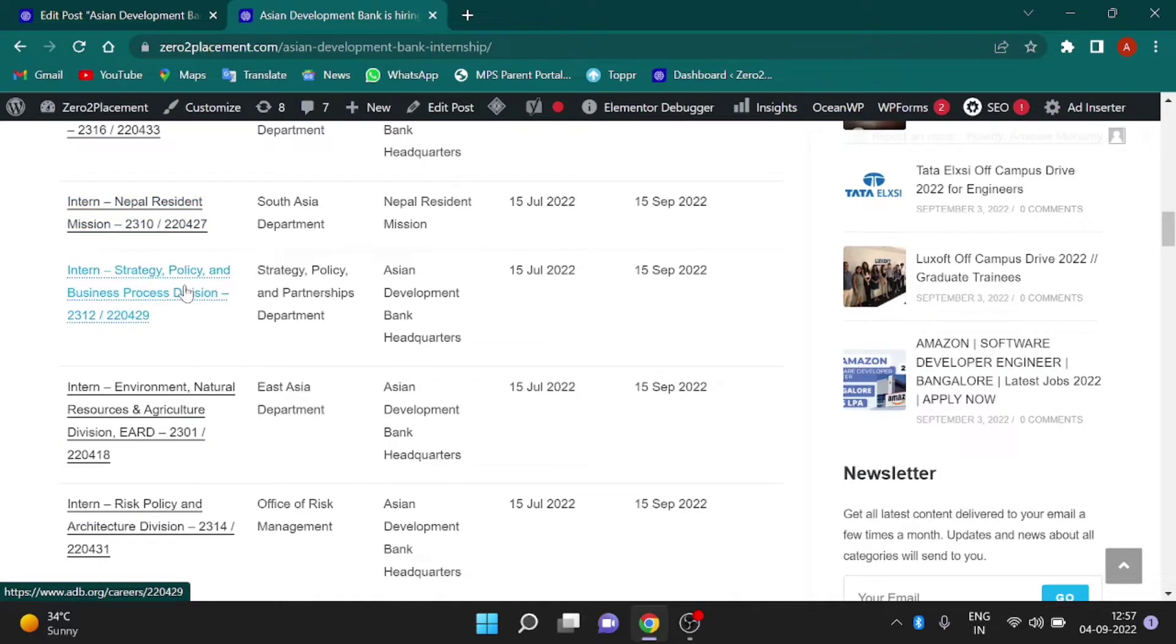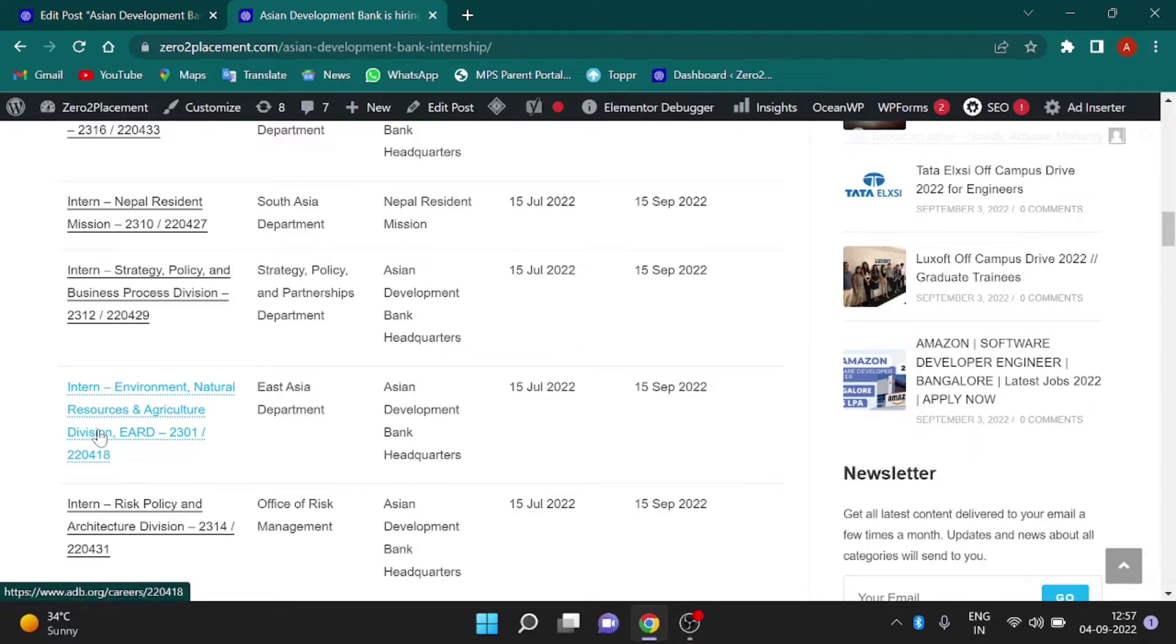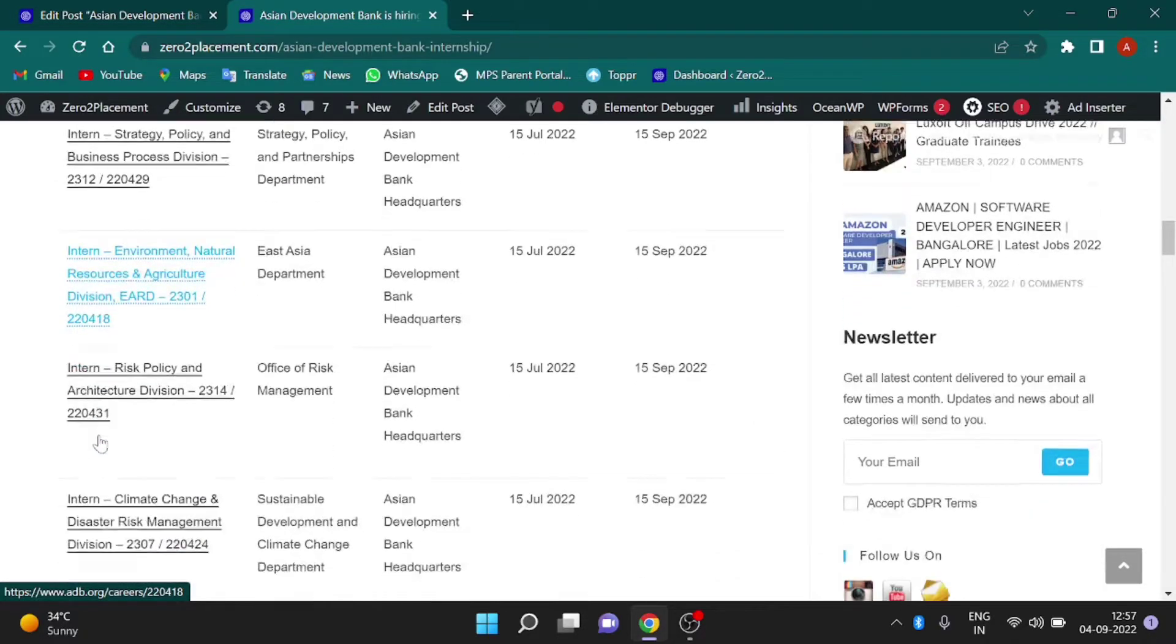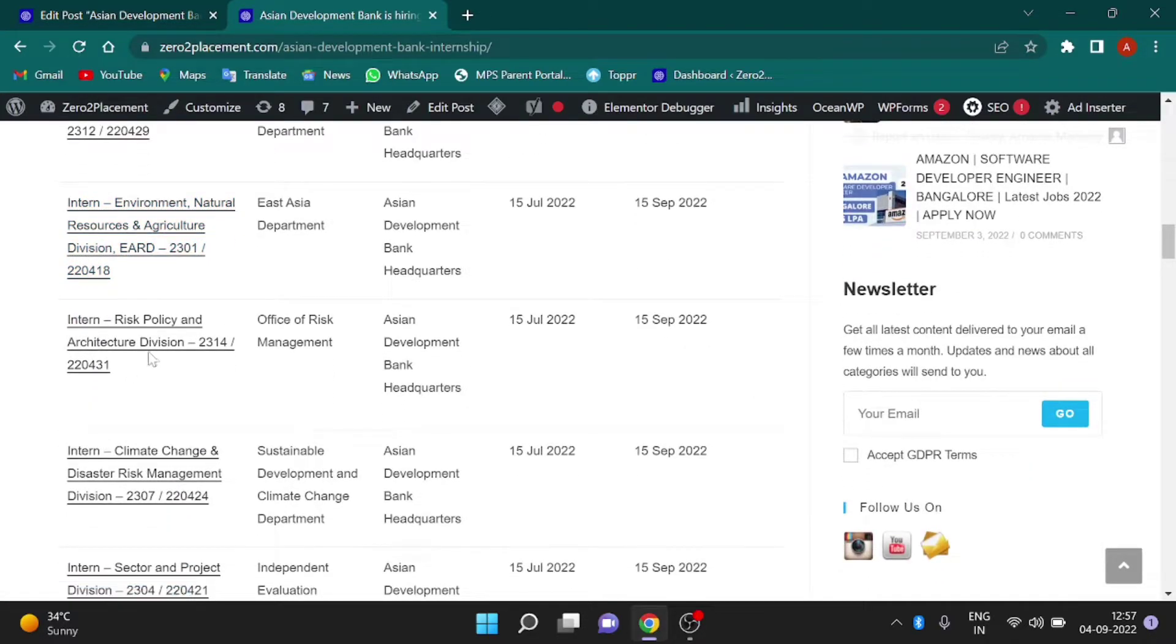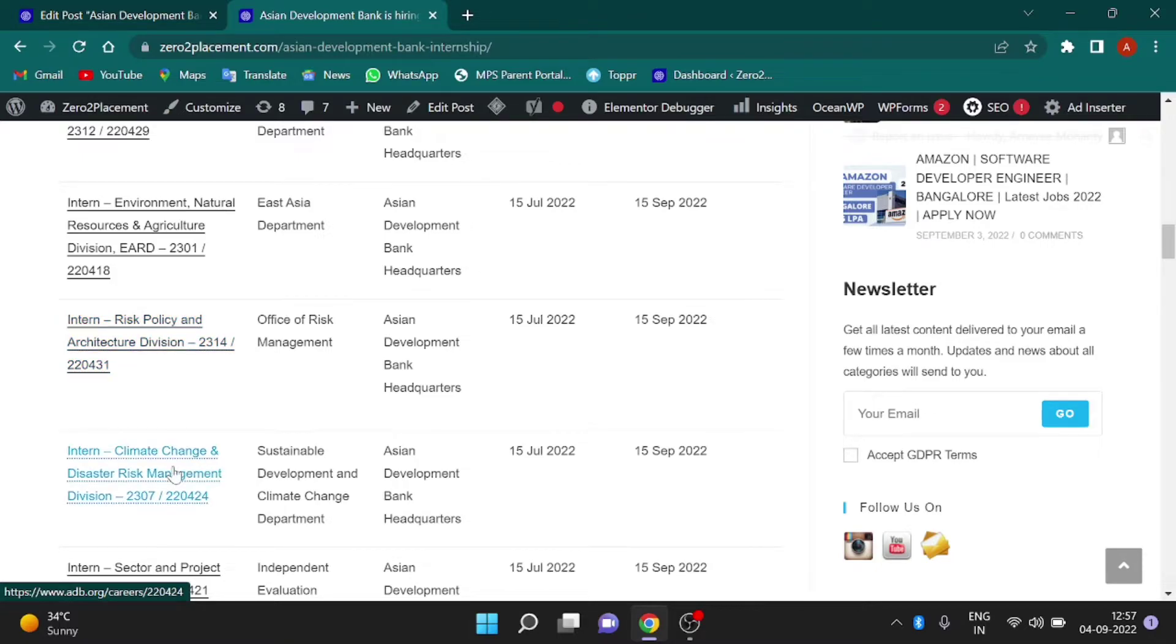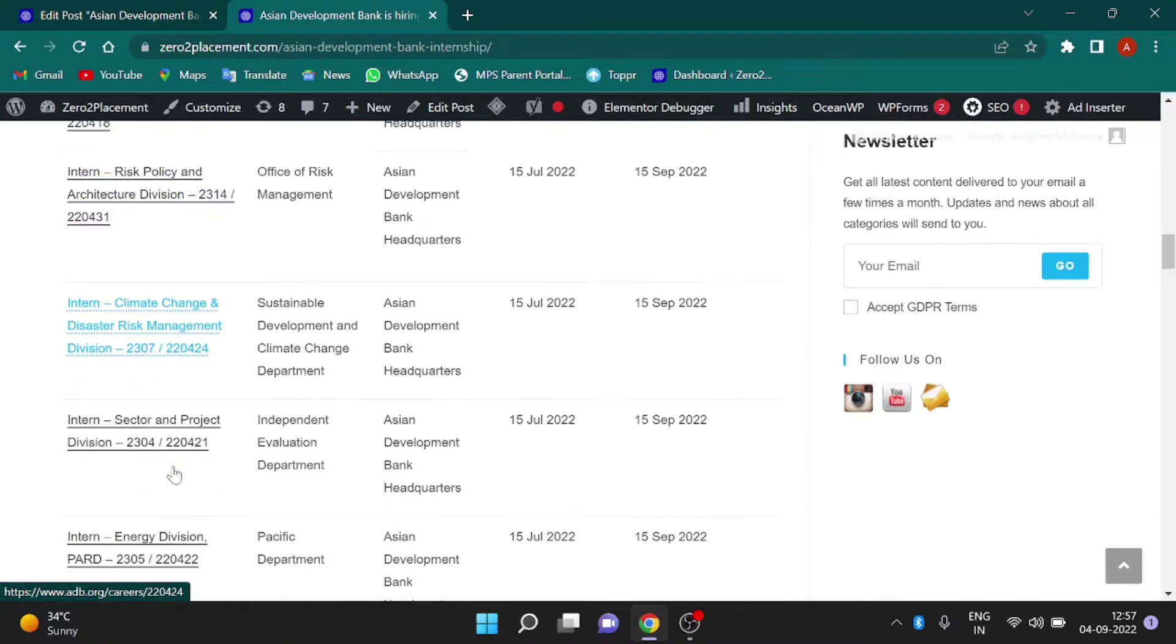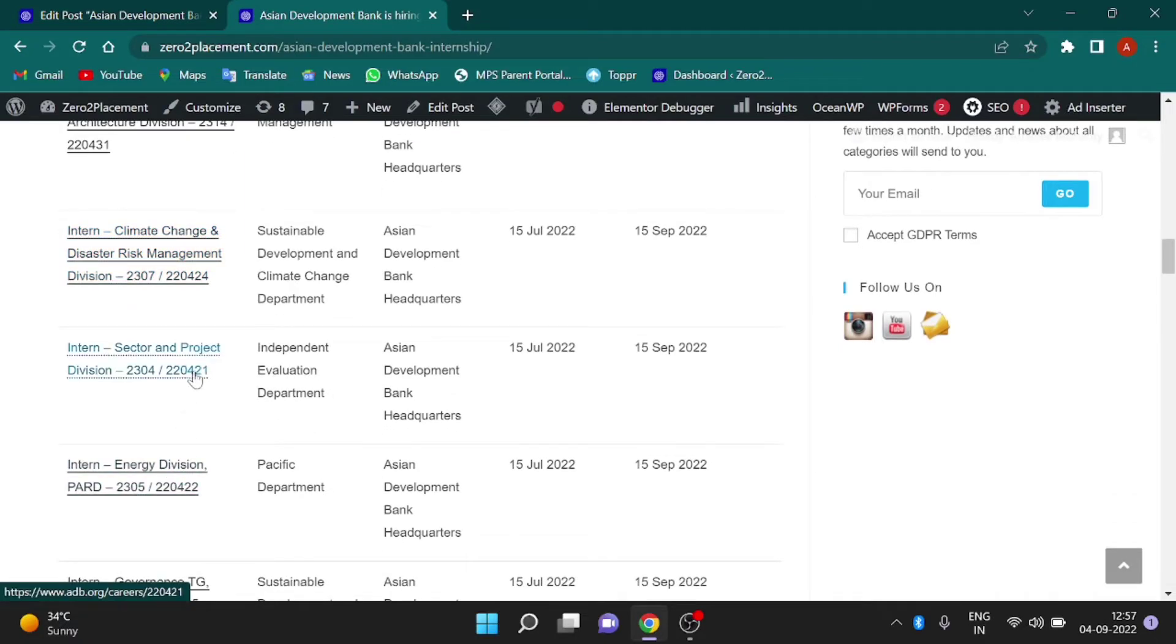Strategy Policy and Business Process Division, Environment, Natural Resources and Agriculture Division, Risk Policy and Architecture Division, and Climate Change and Disaster Risk Management Division.